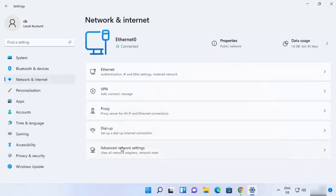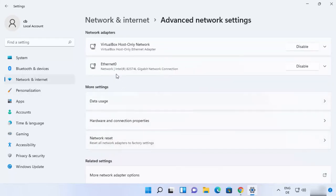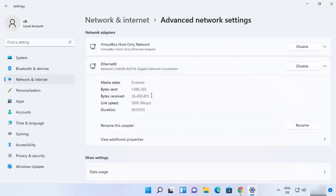Then click on 'Advanced Network Settings' and then click on your network. In my case my network is connected to Ethernet. In your case you might also see your Wi-Fi connection. Whatever connection you have, you need to choose that and then just double-click to expand it. Once the network connection is expanded, you just need to click on 'View Additional Properties'.